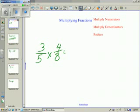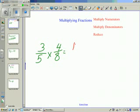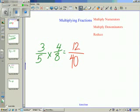First we're going to multiply the numerators. 3 times 4 is 12, and 5 times 8 is 40. So we have an answer of 12 fortieths.